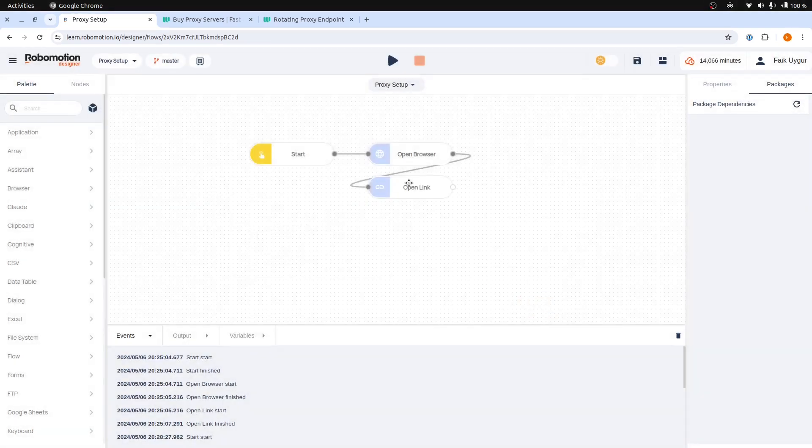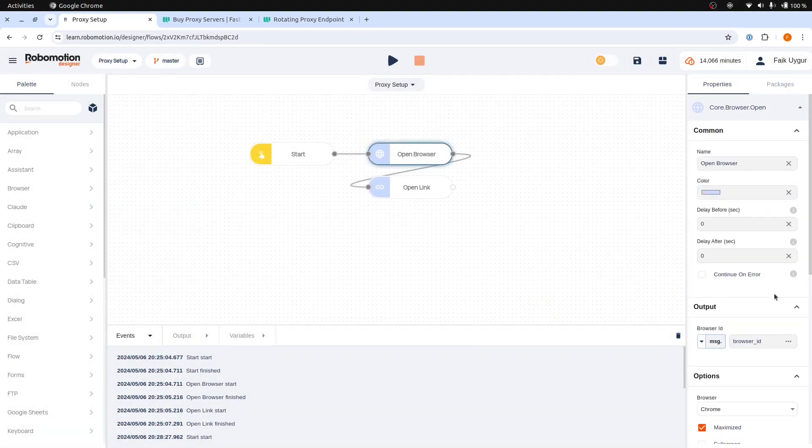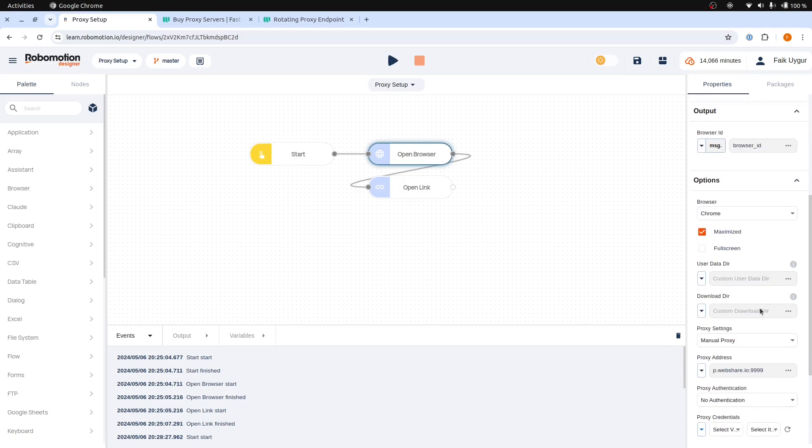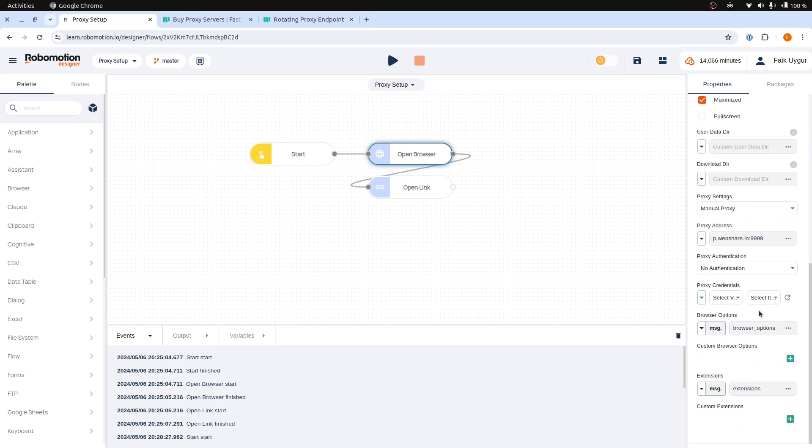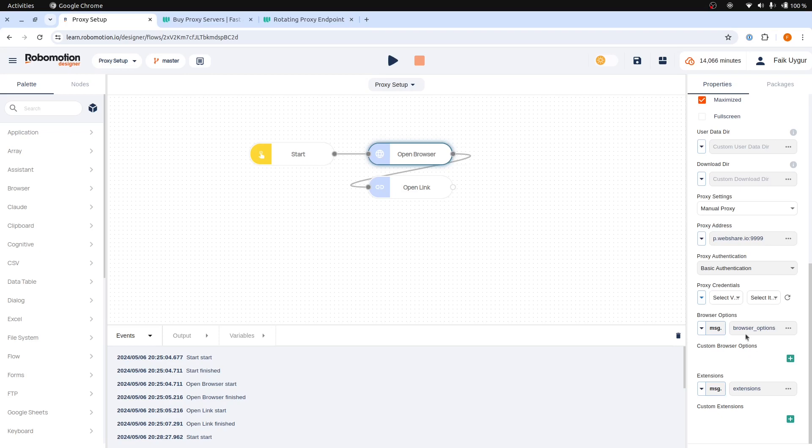Now, in the Open Browser Node properties, find the Proxy Authentication section and select Basic Authentication this time. Now, you need to select the Webshare proxy login item that we have created.